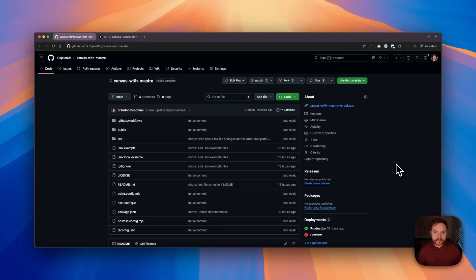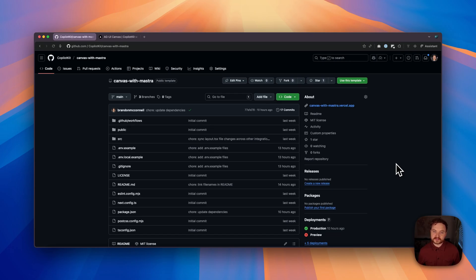Hi, I'm Brandon from CopilotKit. Today, I'd like to show you our template for building powerful AGUI Canvas experiences with Mostra.